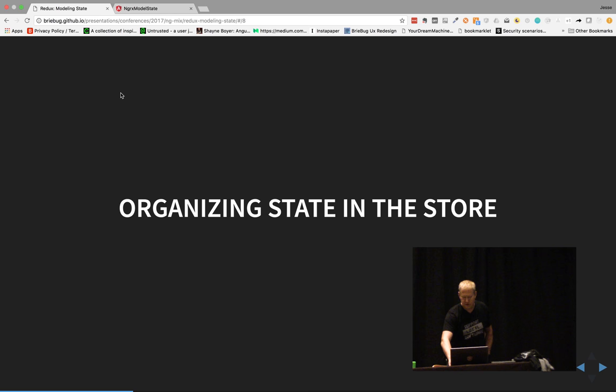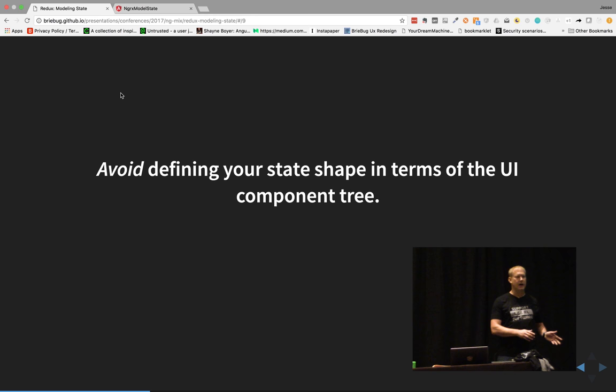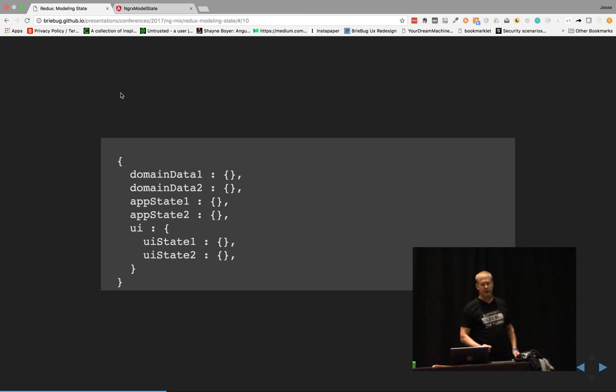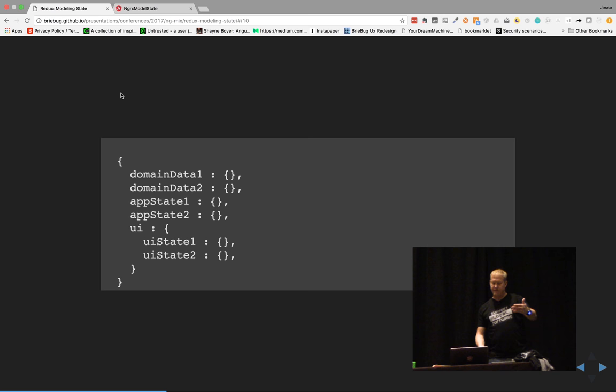When organizing state in the store, we want to avoid defining what we're putting in there based on where it is in the UI. We want to define the shape in terms of domain data — what are the different types of domains we're bringing in, versus where it's actually located. A common mistake is nesting data inside of UI structure — like left nav bar containing to-do list containing to-dos. That's definitely a no-no. You don't want to do that.